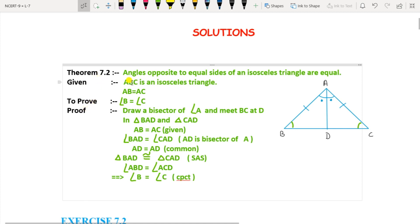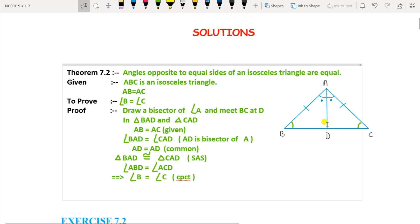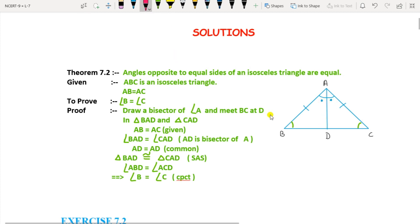In this exercise also you have to write given, to prove, and proof, the same as we did in Exercise 7.1. Given: ABC is an isosceles triangle where AB is equal to AC. To prove: angle B equals angle C. Draw a bisector of angle A and let it meet BC at point D. Now consider triangle BAD and triangle CAD. AB equals AC, angle BAD equals angle CAD since AD is the bisector — the bisector divides the angle into two equal halves — and AD is common for both triangles.